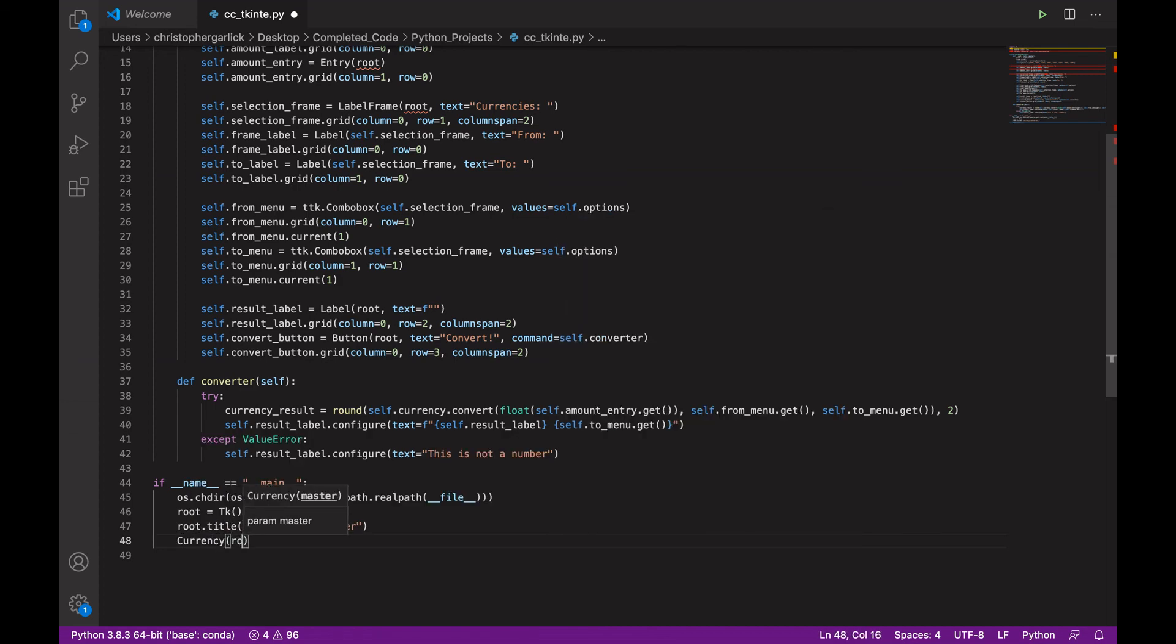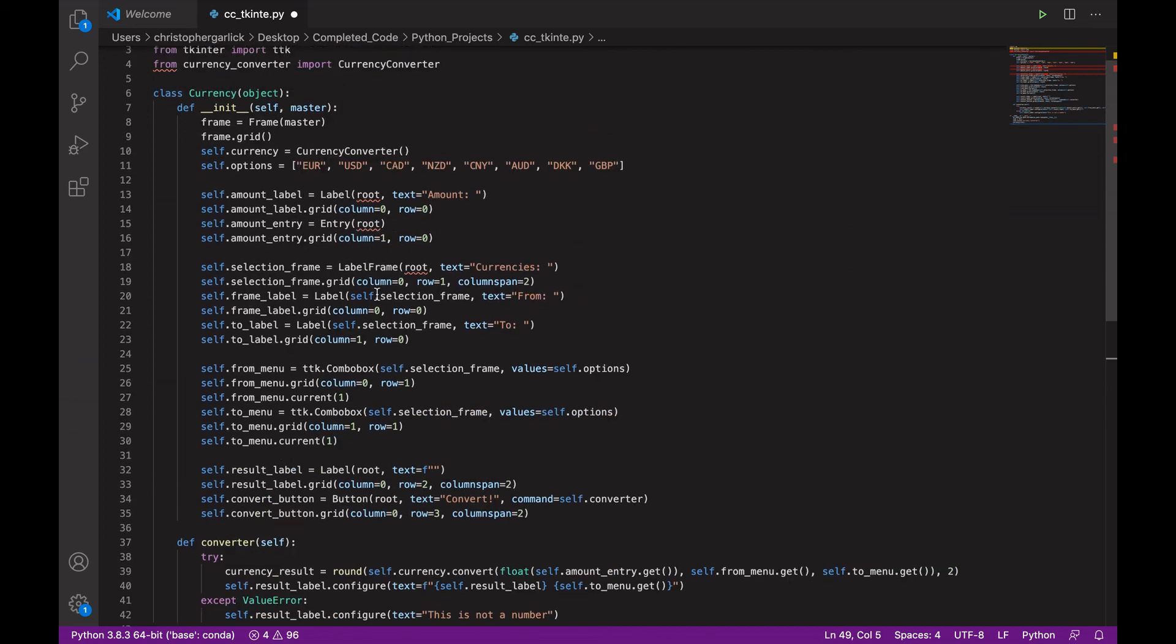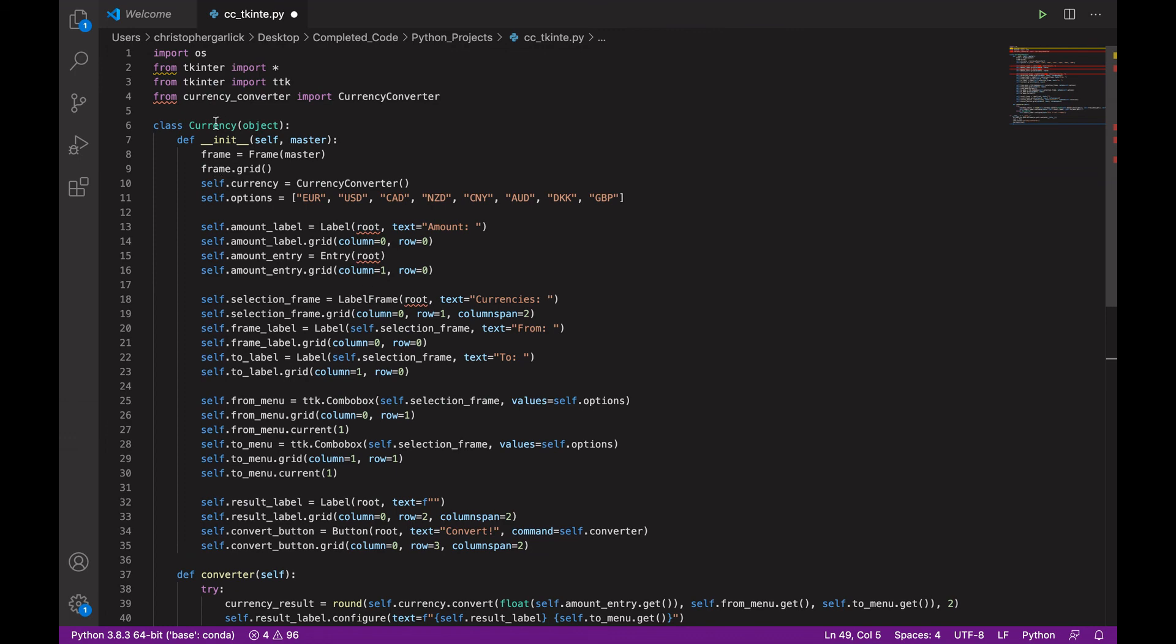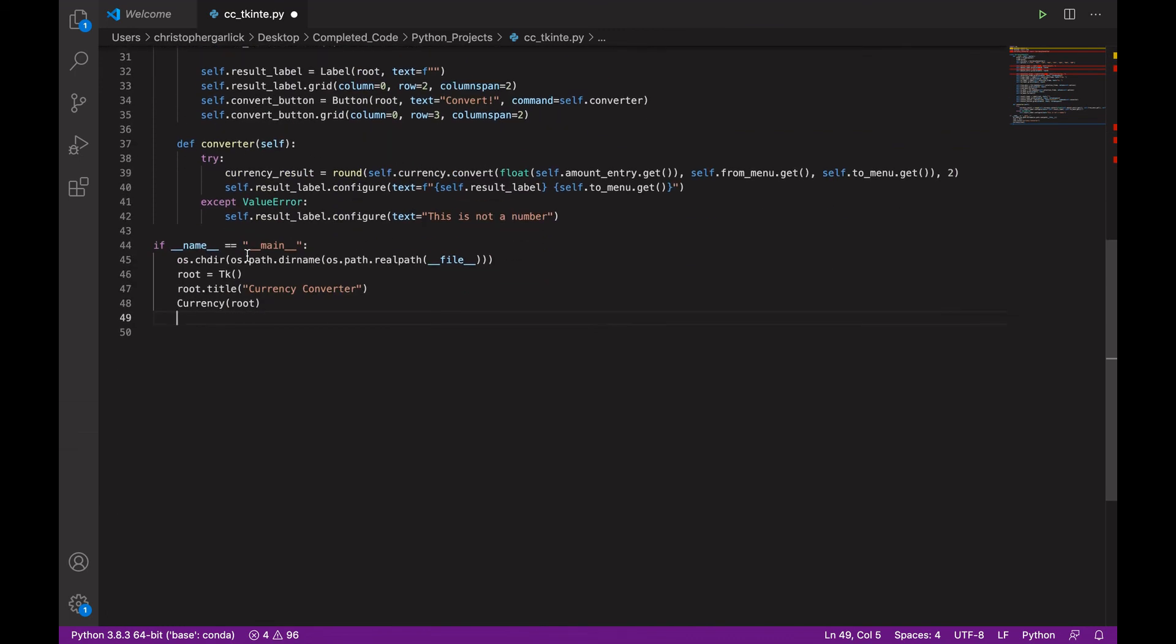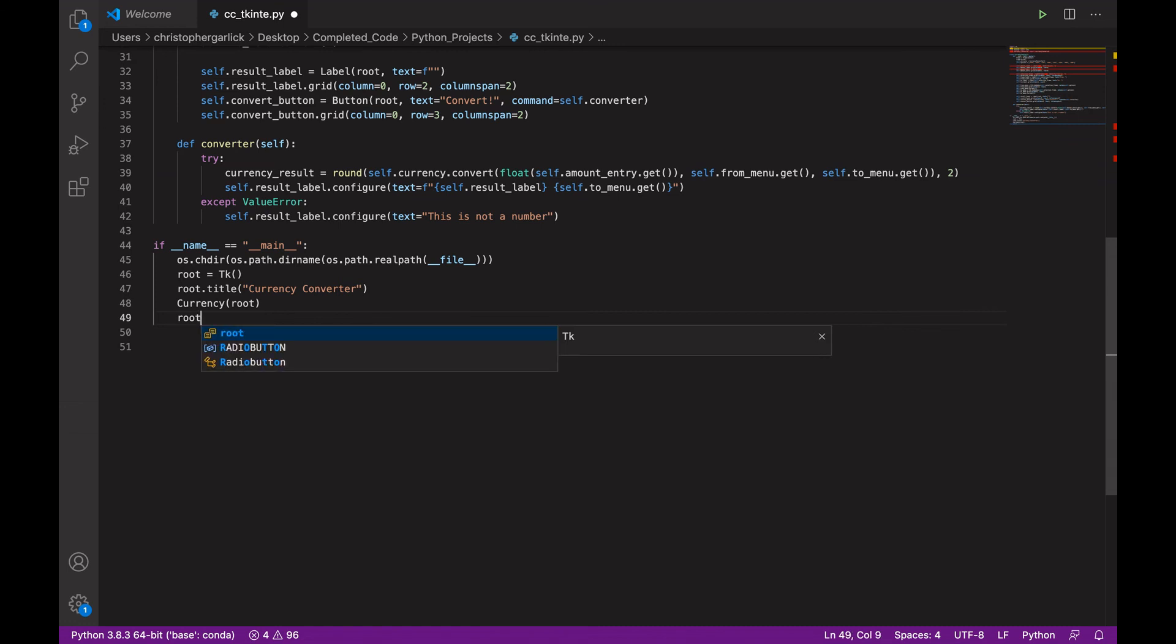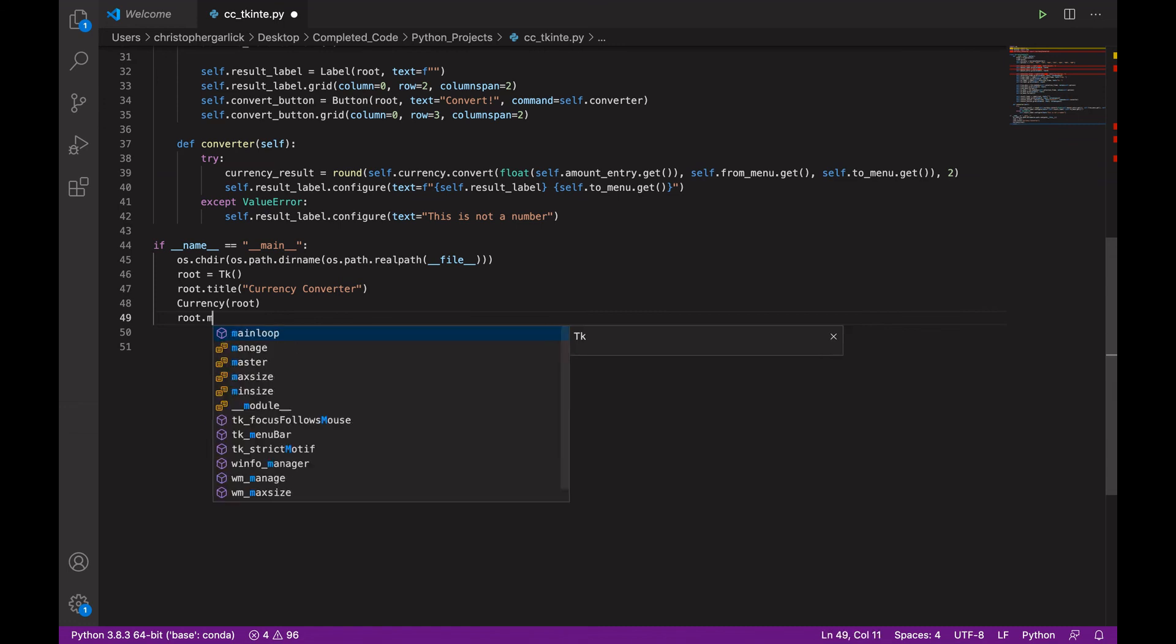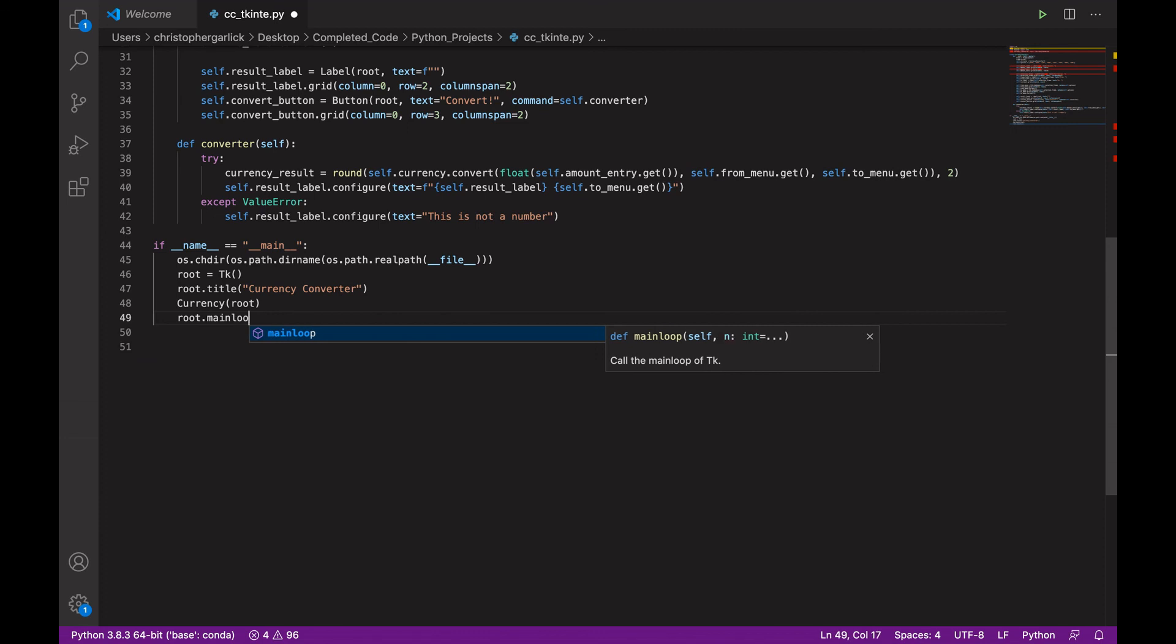And then currency(root). So, the currency class that we've just created here will take in root. And then inherit from root. And then root.mainloop.